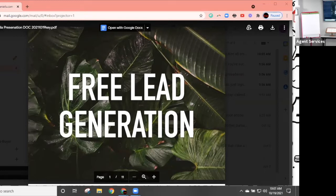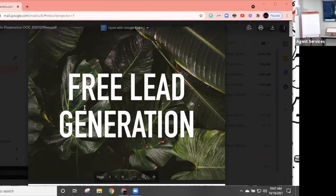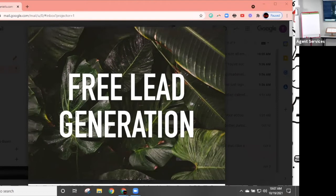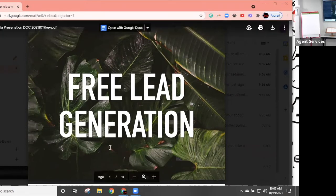Free lead generation — it's not just picking up the phone. Everyone seems to hate cold calling anymore, so whether you are or aren't a cold caller, we're going to cover what works.